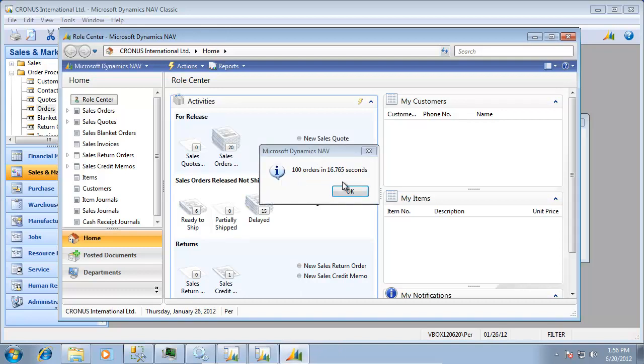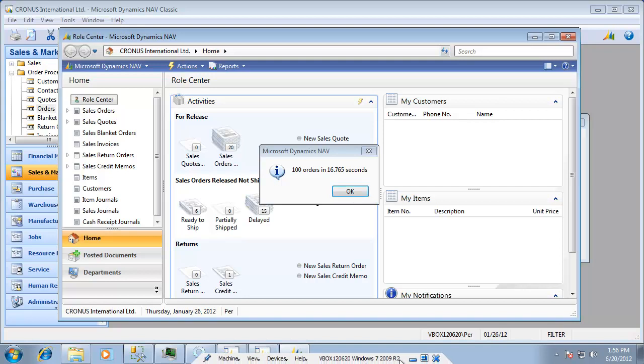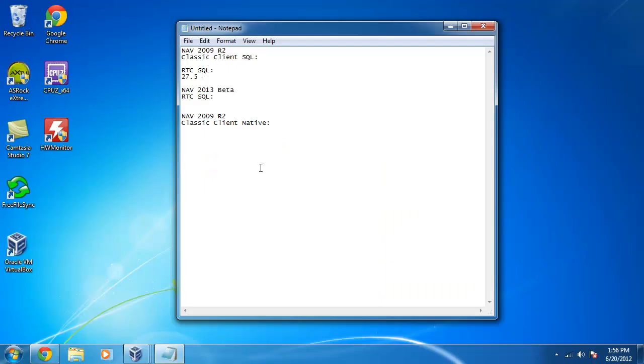And it was 16.8 seconds in here and that's pretty much matches the stopwatch also in here. So let's put that in here. 16.8 seconds was the second run.